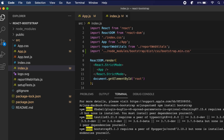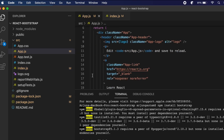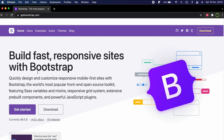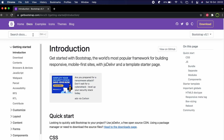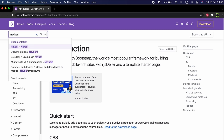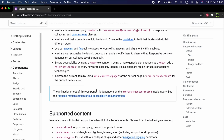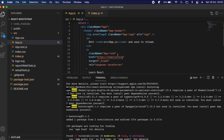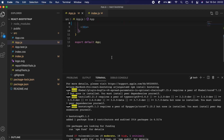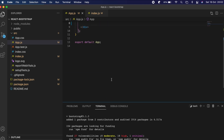Go to the Bootstrap website and click Get Started. I want to add some components for demonstration. Search for 'navbar' and copy the whole code for the navbar component. Then paste it inside app.js — clear the header content and the logo first.